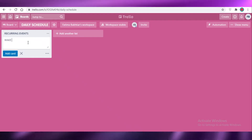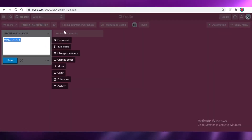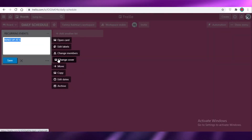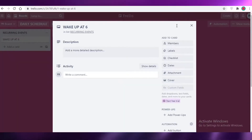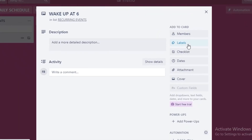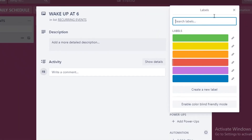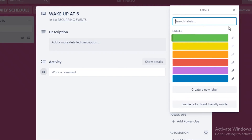Let's say you add a card: wake up at six. You can change labels, card numbers, members, covers, and due dates. Opening the card lets you add members and labels. Labels are very efficient for managing workflow — for example, labeling something as urgent notifies others it should be completed at the first opportunity. You can also label things as completed or stuck, which is helpful for students to flag topics to revisit.